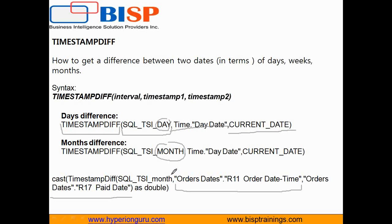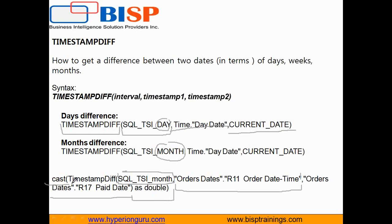So we can find out the difference between order to pay. So you see the first argument going to be month. Second argument is order date or date in time and paid date. And we want this value to be cast as double. So I apply cast function on top of this.